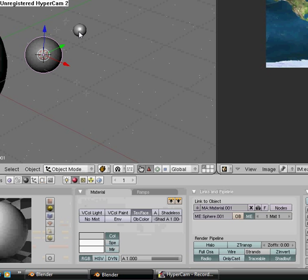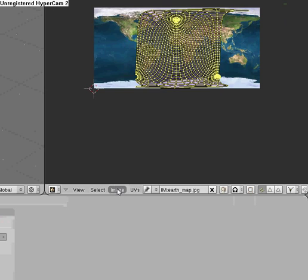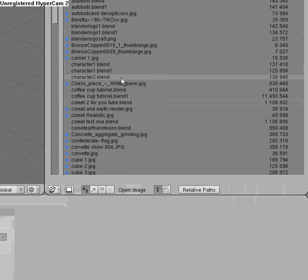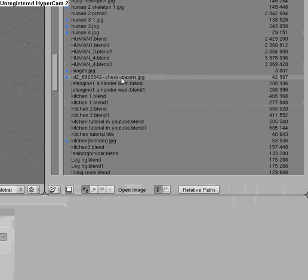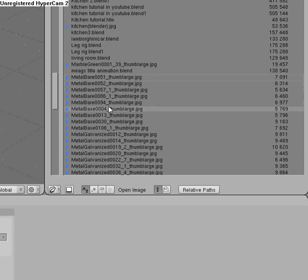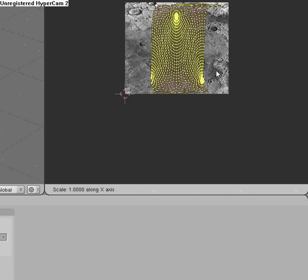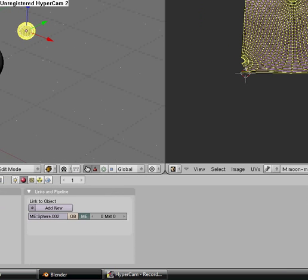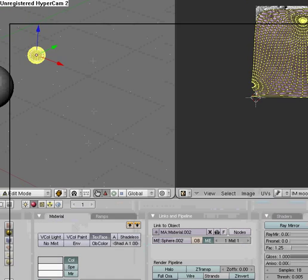Then go back into Object Mode. Select this, Tab — Sphere from View. Image, Open. Find your moon map image — you can find it at Google Images. Here we go, moon map. I'm gonna pull this out a little bit. Add New Tex Face.